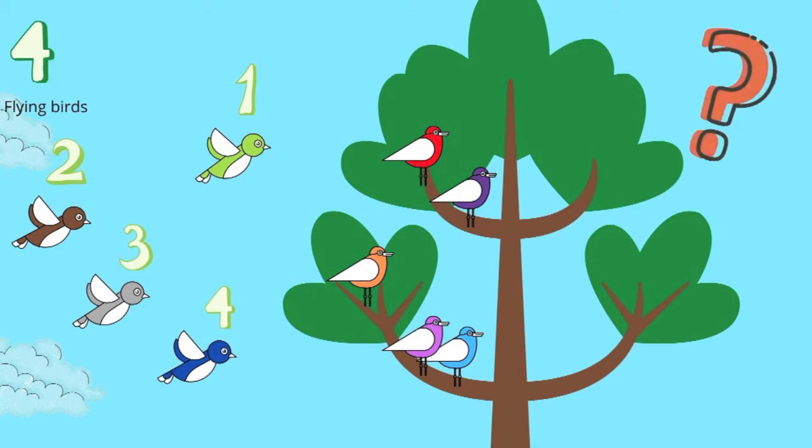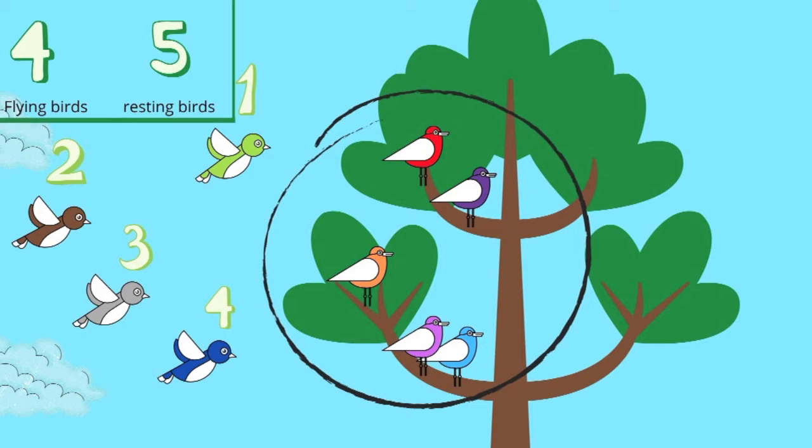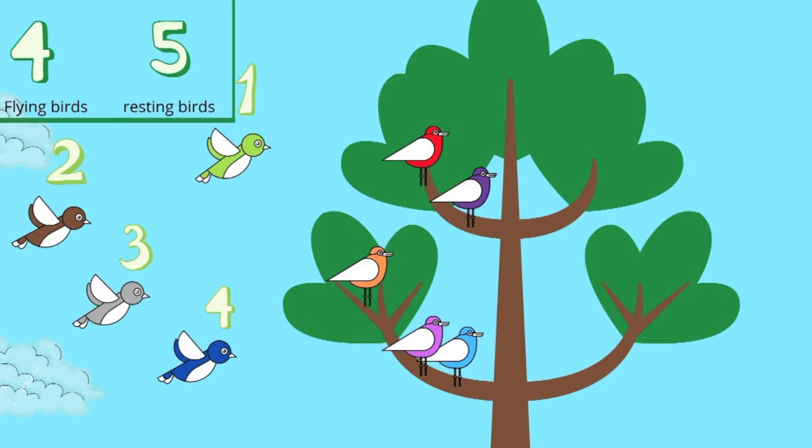But how many birds were there in total? Remember, there were still five birds resting on the tree branch. So, let's continue to count. Five, six, seven, eight, nine.